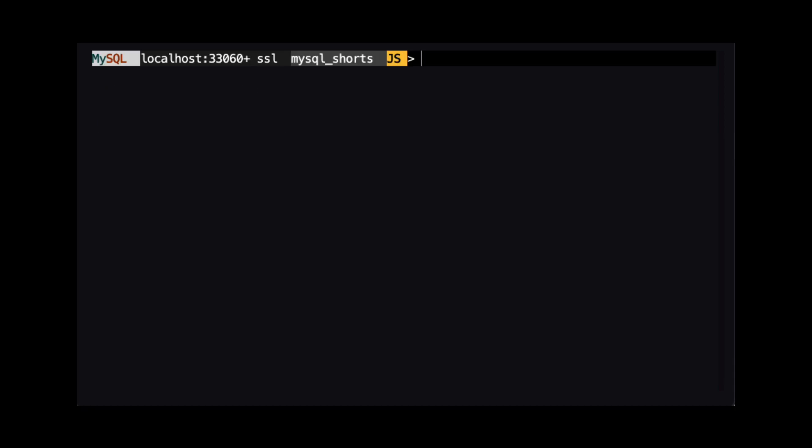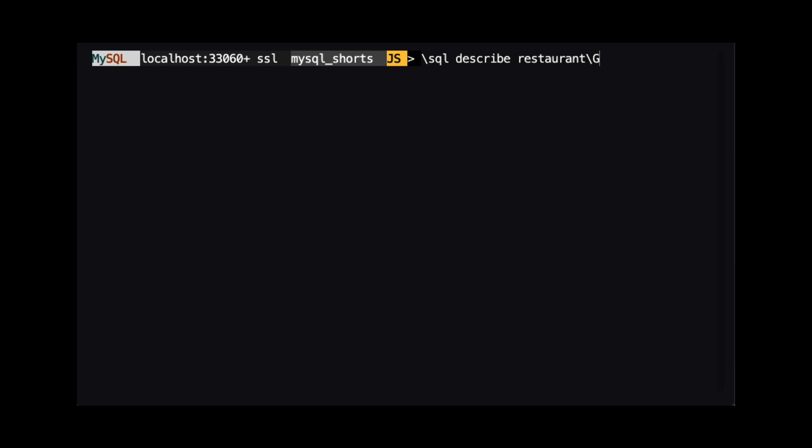When we create a collection with the document store API, a table is created in your database. To get a glance at the table structure, we can run backslash SQL describe restaurant. I'm using backslash uppercase G to make the output a bit easier to read. We can see there are three columns.